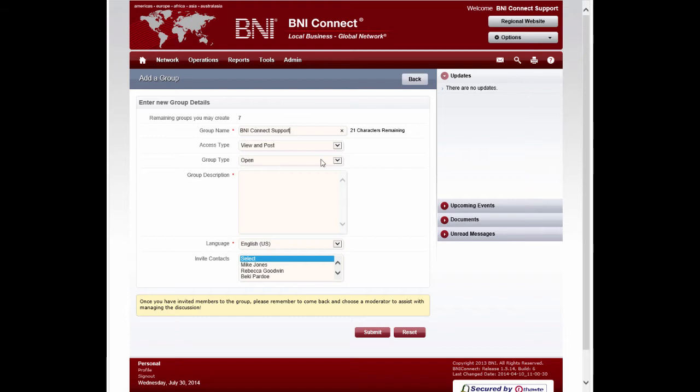Next, you'll want to choose what type of group. You can choose from an open group, which means that anybody will be able to search for and participate in this group.